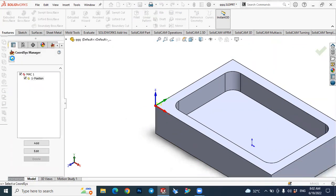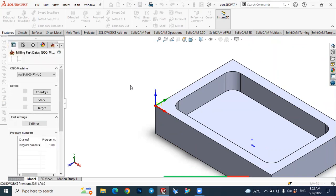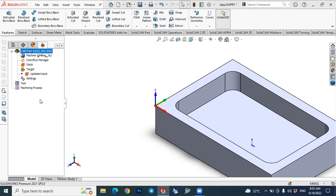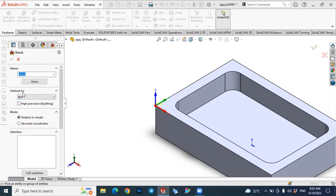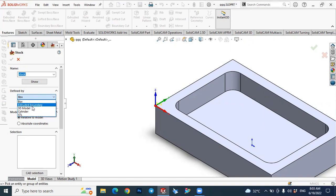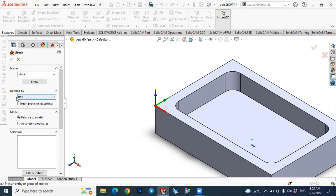Press OK again — the coordinate system is created. Now we have to define the stock value. Go here to select the stock. There are several options to define the stock value: box, extrude, STL file, or cylinder. Since our element is box type, we can use the box in this case.